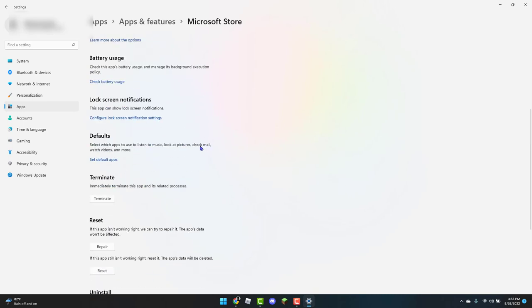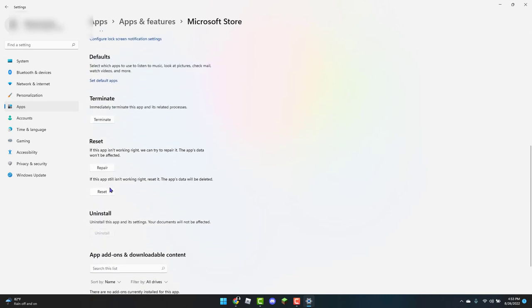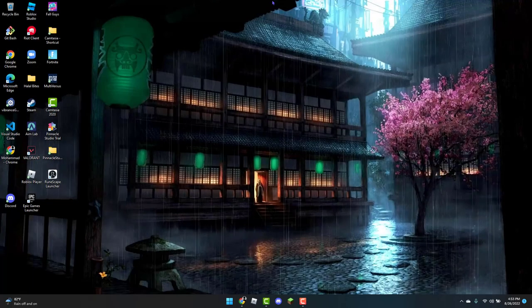You're going to scroll down until you see Reset. Click on Reset, and then you can close out of the Settings tab.